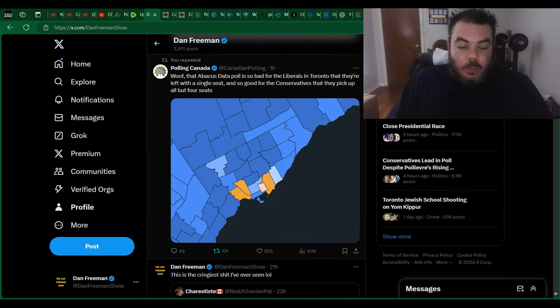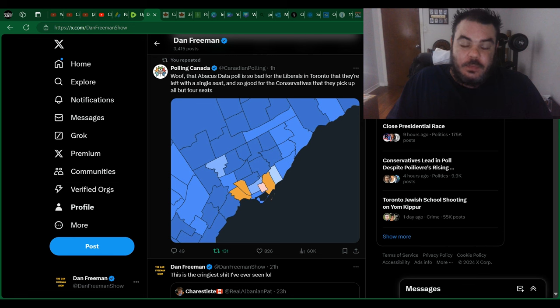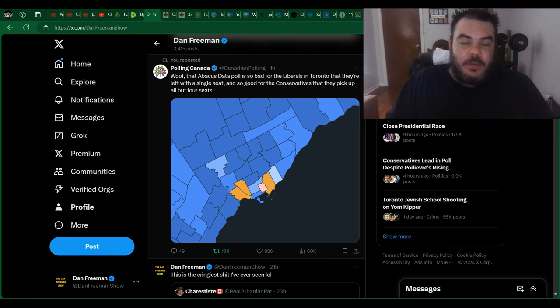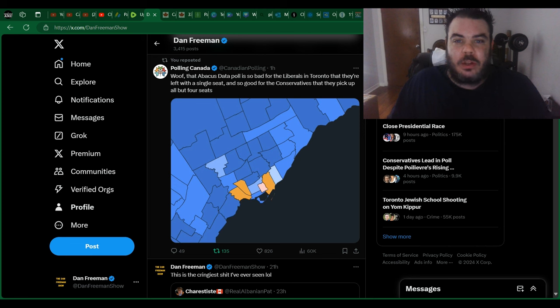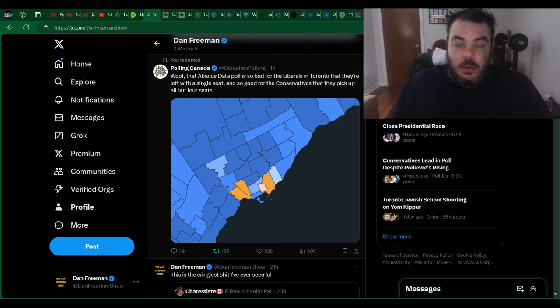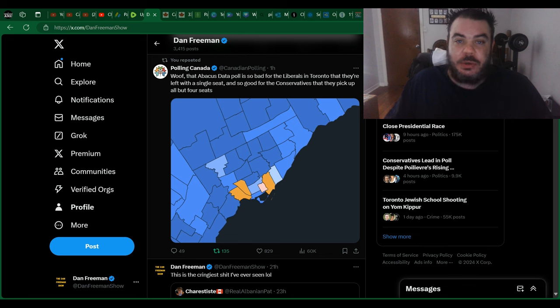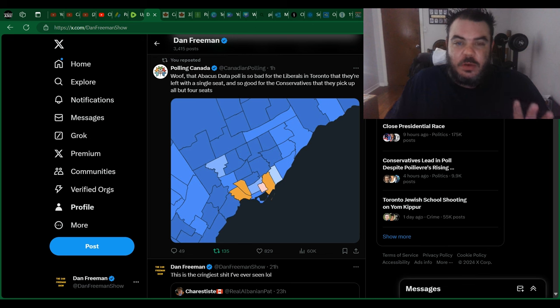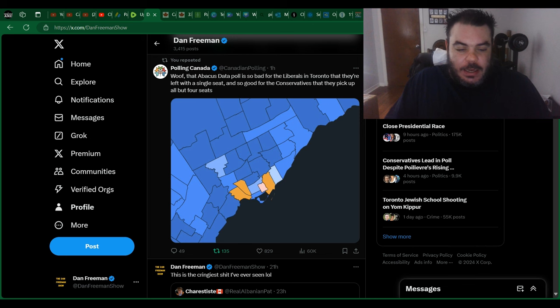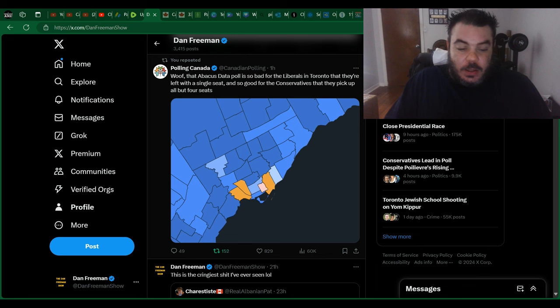I've talked about how Pierre Poilievre and the Conservatives are going to dominate in Toronto, which means they're going to dominate in most of the other regions of the country as well. But when you put it to a visual like this, a poll in Canada says that Abacus Data poll is so bad for the Liberals in Toronto that